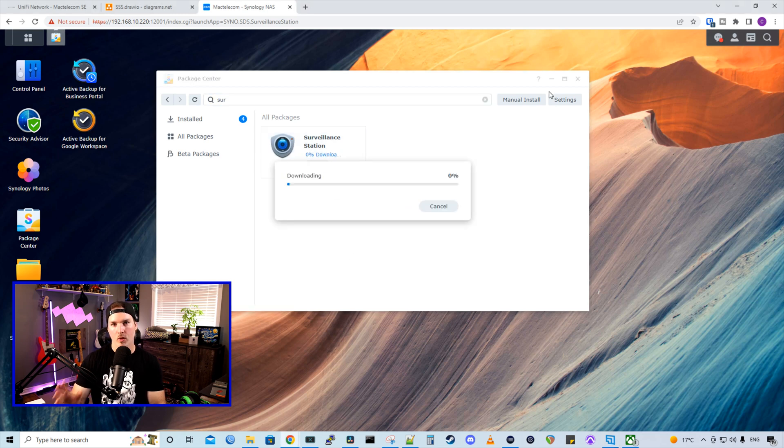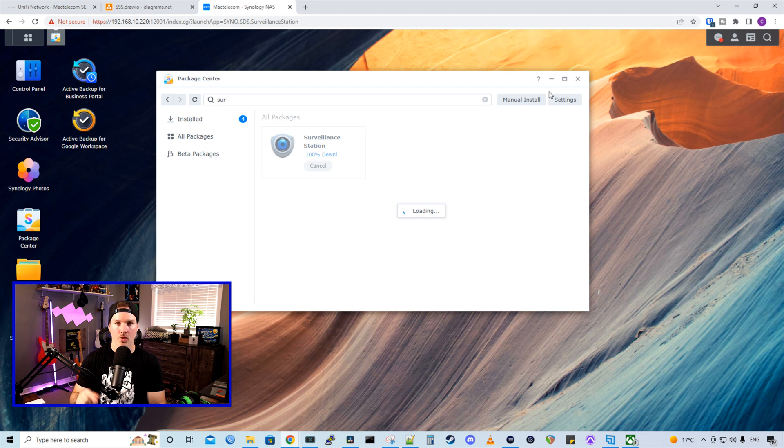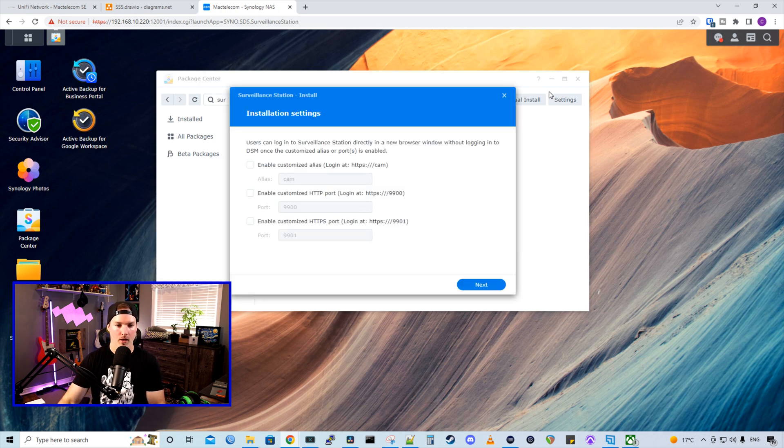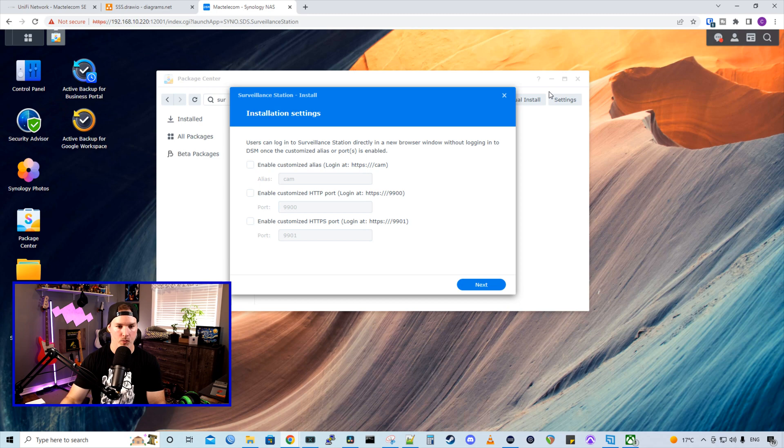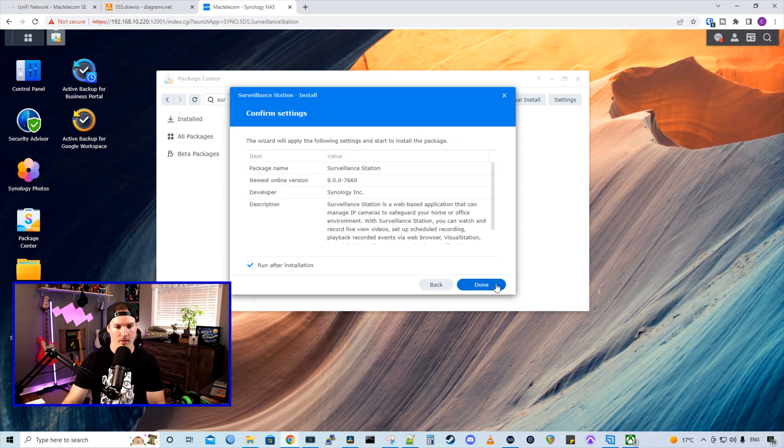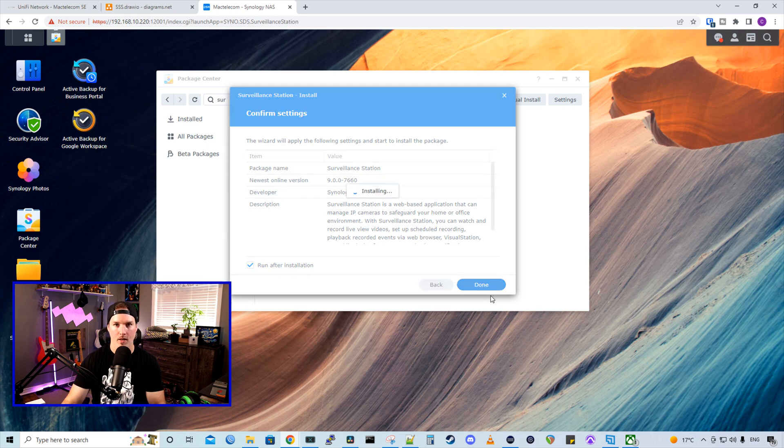So one thing we want to make sure though, that we do is to turn on the firewall within our Surveillance Station. And I'll show you how to do that as well, right after we get this set up. So all this, I'm just going to leave at default and I'm going to press next. And then we'll press done. In Surveillance Station, we'll start to run.